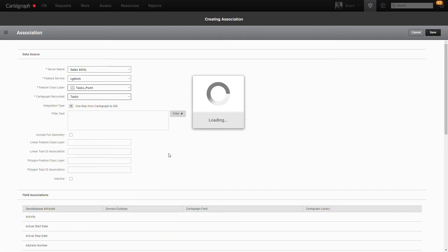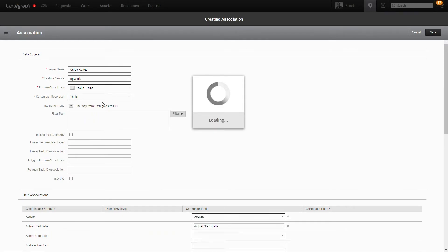So when we do that, the system knows that we're integrating work information. So it shows a little bit of a different dialogue. It's going to show us that we're doing a one-way sync. We only push work information over to ArcGIS. We never bring it back to Cartograph. So that's one big difference between the two.